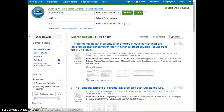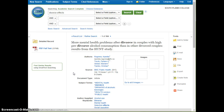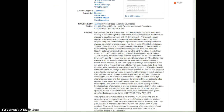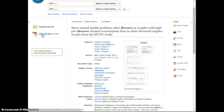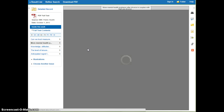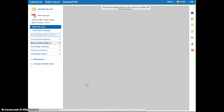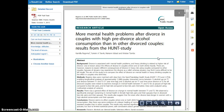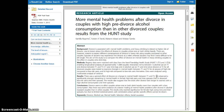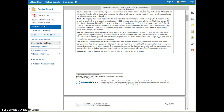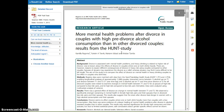To look at the full text, it's really simple — just click on the title of your article. It's going to give you information about your article, and to read it, just click on 'PDF Full Text.' This will bring up your entire article where you can read it. You can print it using the printer icon, email it to yourself using the email link, or save it in a folder by creating a sign-in.